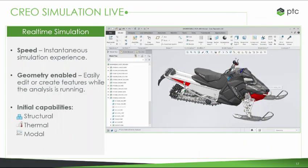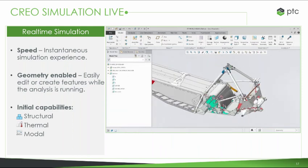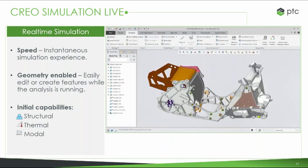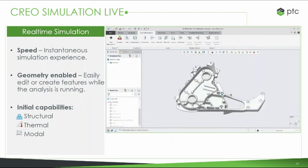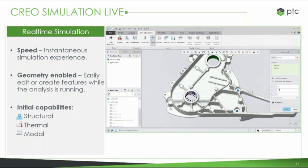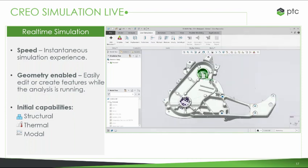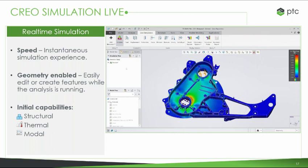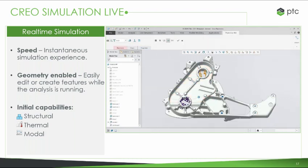Here we have a short video demonstrating what this looks like inside Creo. One of the big points is speed — this is an instantaneous simulation experience. Geometry is enabled, so you're able to model while running the simulation. It's fast and easy to set up; we're just adding some constraints and loads, putting a force on a certain surface or point. We press our simulate button and in only a matter of seconds, we already have our von Mises stress shown on the part, displayed graphically on the model. You can see your highest stress points and what those values are — giving you an idea of how your product is going to behave under this condition.